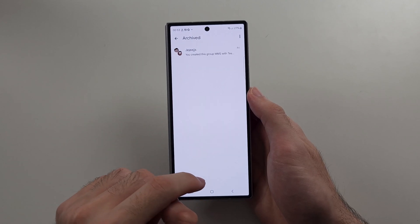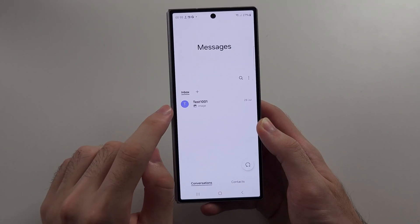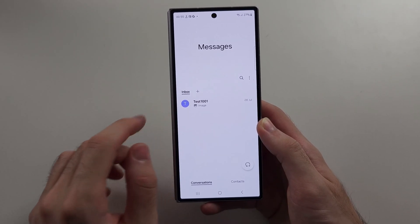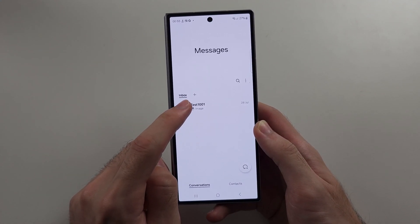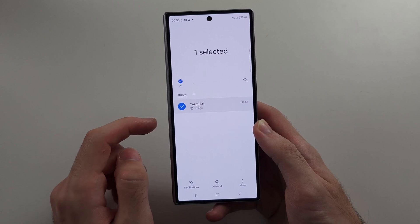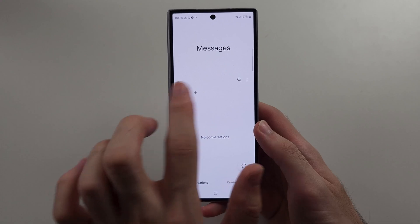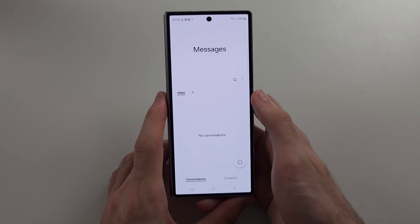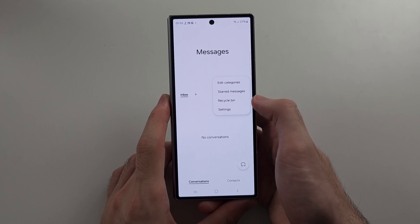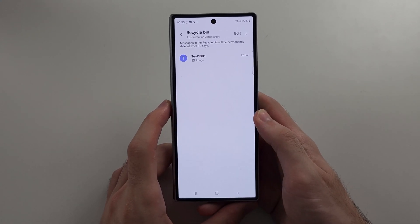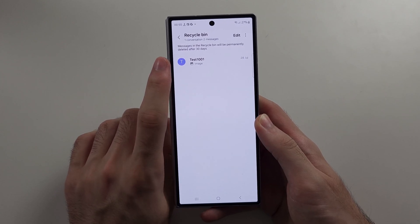If we use the Samsung Messages app, we need to delete the message and then access it from the recycle bin instead. We long press the message and select the delete option to hide it from view, then tap the triple dots and select the recycle bin. Note that after 30 days the message will be permanently deleted.